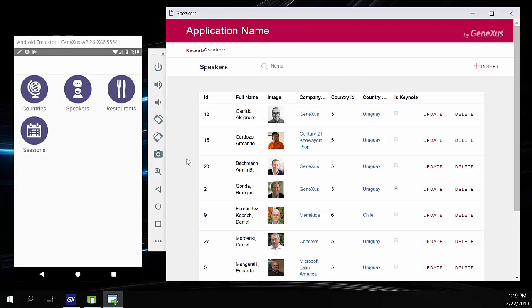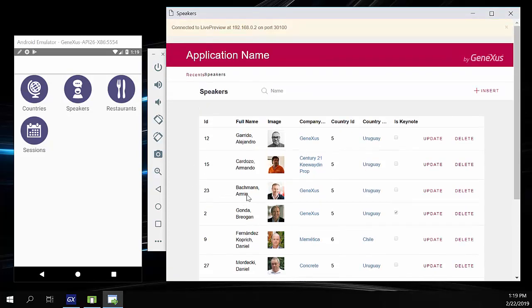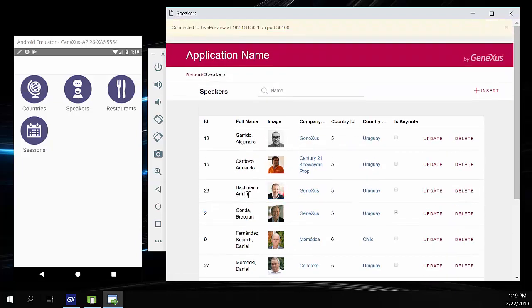And now we go to the web, and we'll update. And there we see the change.